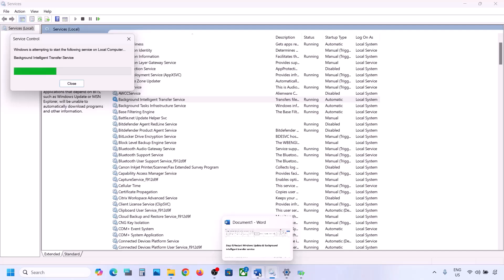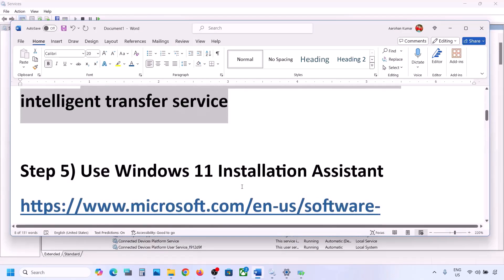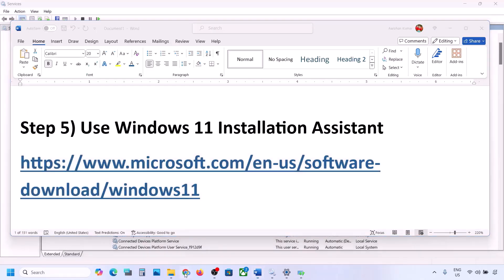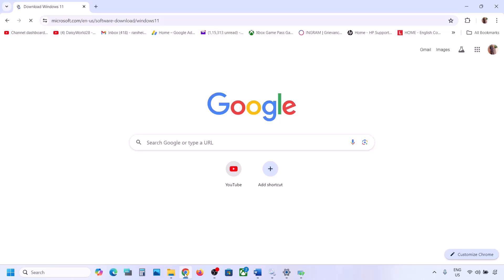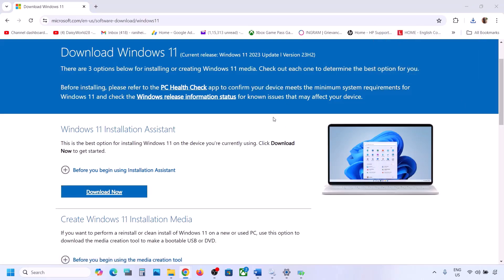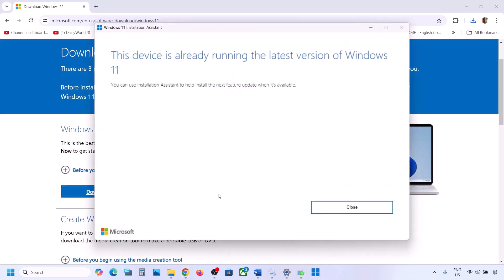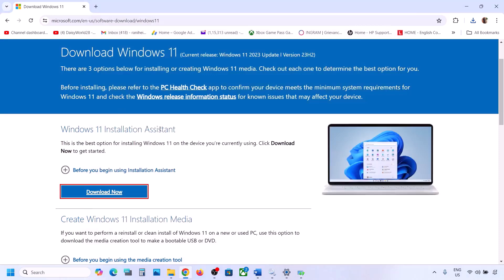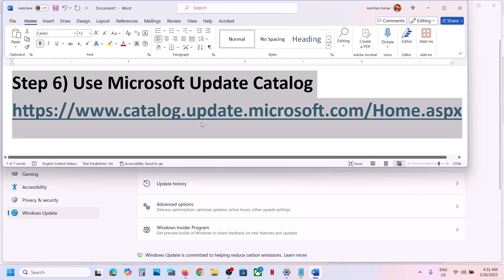If it's still not working, use the Windows 11 Installation Assistant. Copy the link provided in the video description and open it in a browser — it will take you to the Microsoft website. Click Download Now and run the exe file. If there is any update available, you will see the Install or Update option. Install it using the Windows 11 Installation Assistant and then check.